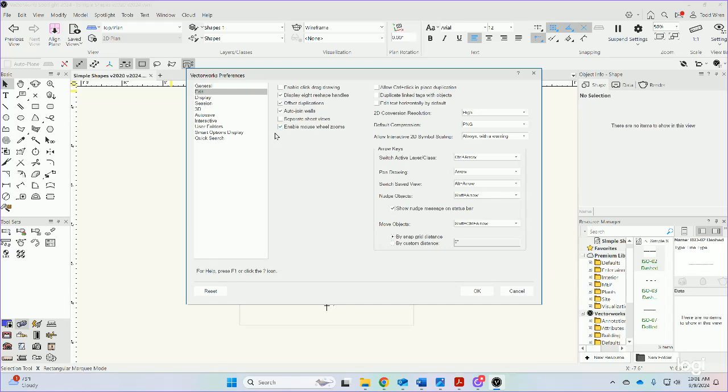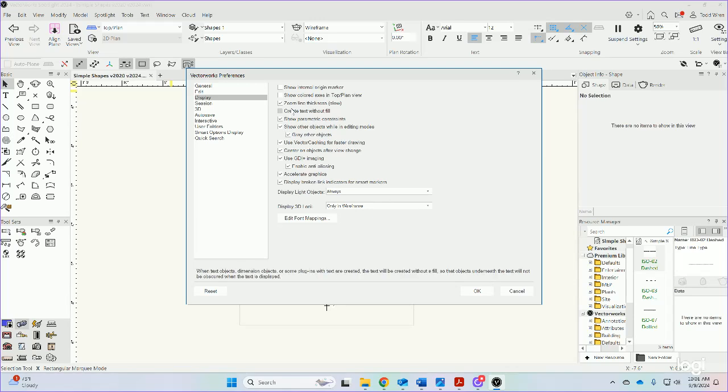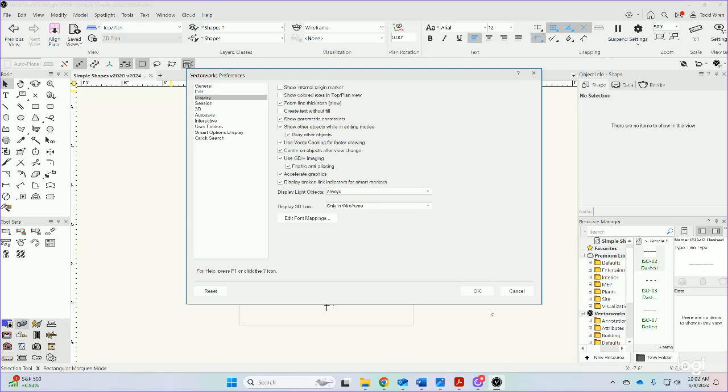Under Displays there's also Origin Marker and Create Text Without Fill. Anyway, that's just a little bit about how to get into some of the other settings in VectorWorks 2024.